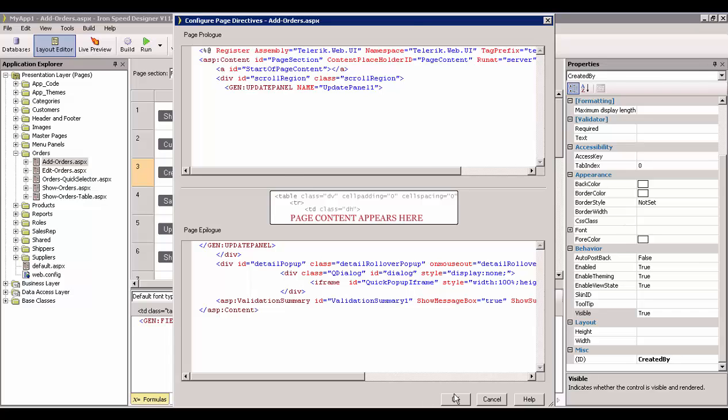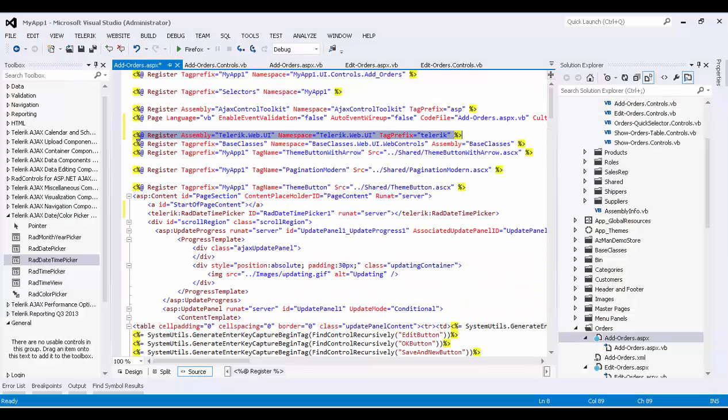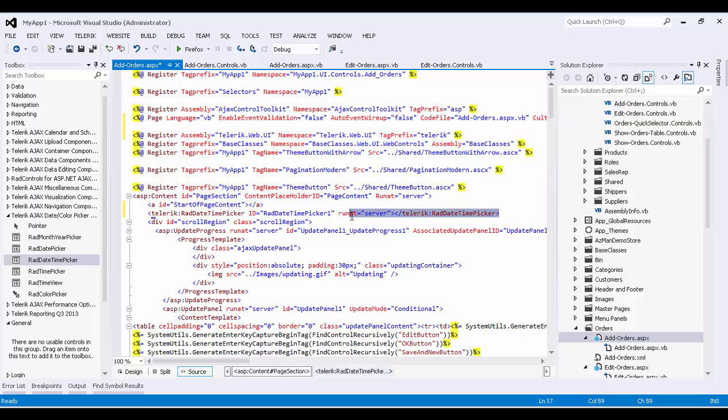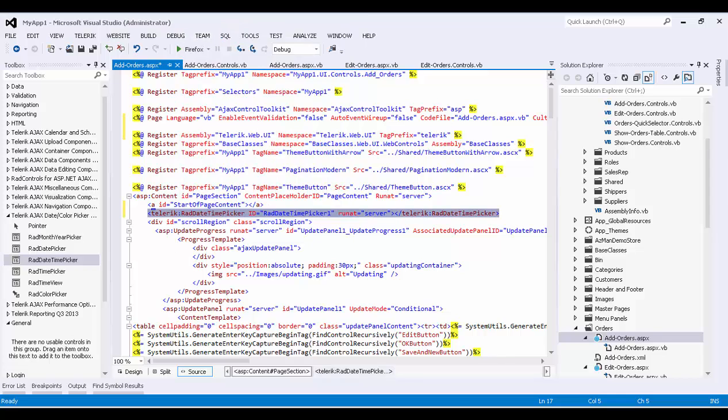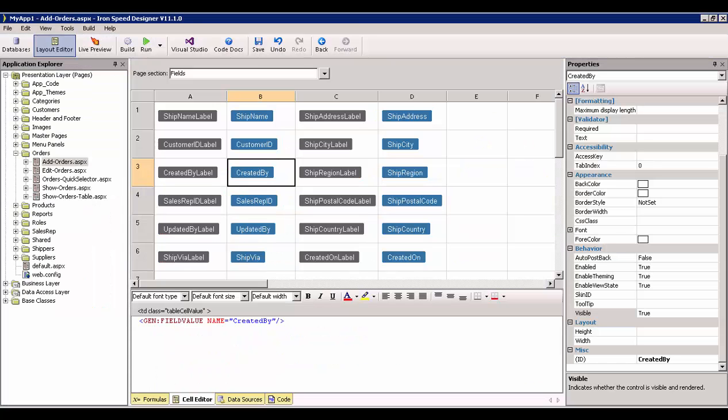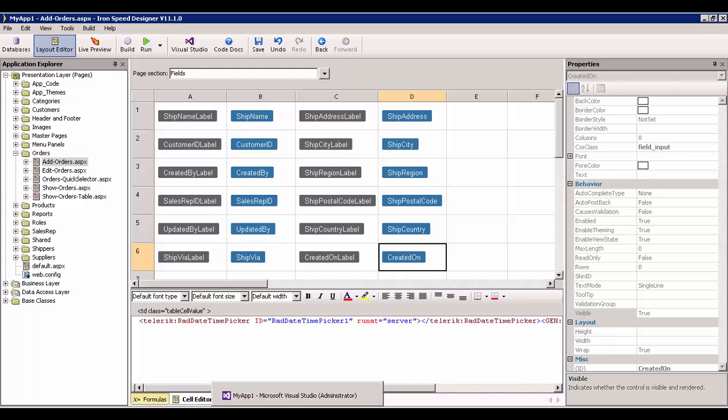And make a little space at the top and paste in our assembly registration. There, the next thing we want to do is go back to the IronSpeed app in Visual Studio and highlight our Rad DateTime Picker control. And we're going to grab it, copy it, and we're going to find a place to put it. I think that the best place to put it would be right where the Created On field is. And I'm going to put it right at the beginning of the Created On. There we go.